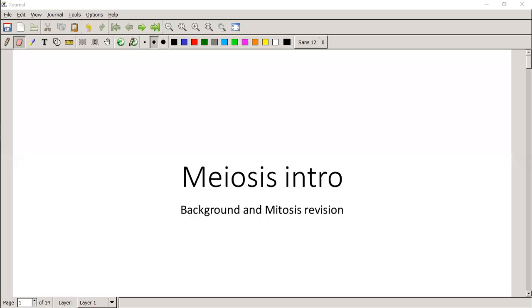Let's go through today's lesson. We're going to start with meiosis today. Meiosis is one of those sections that, unfortunately, for some reason I can't figure out - because it's not a very difficult section - but for some reason it is a section that Grade 12s are struggling with the last few years.